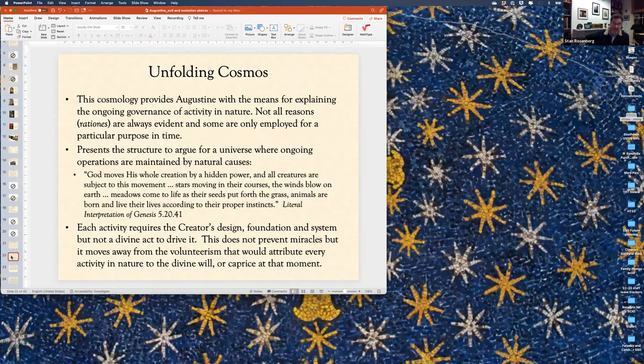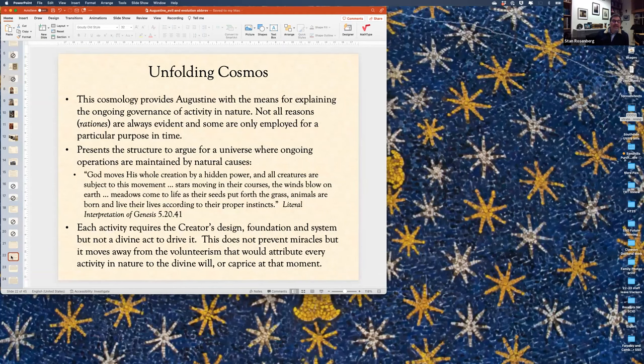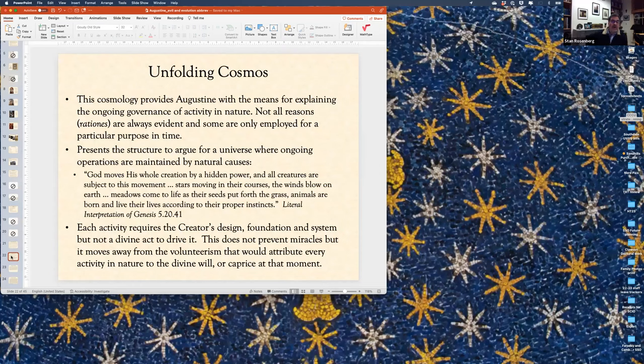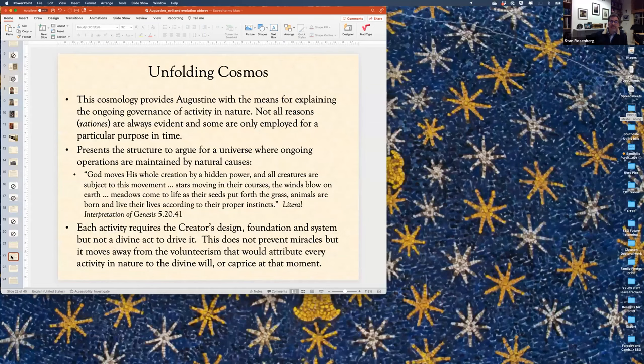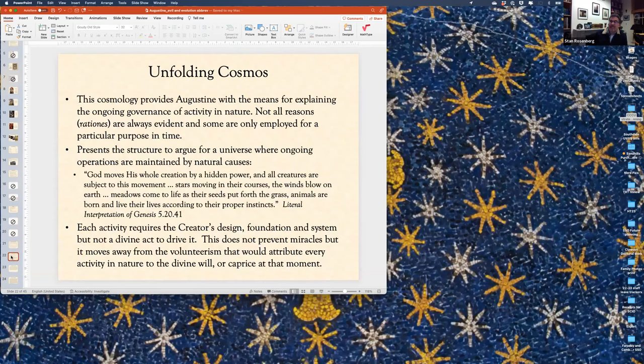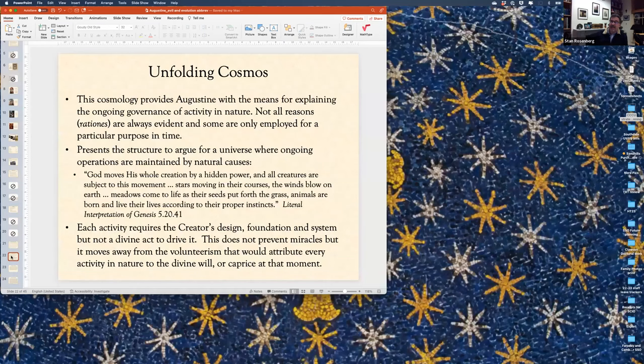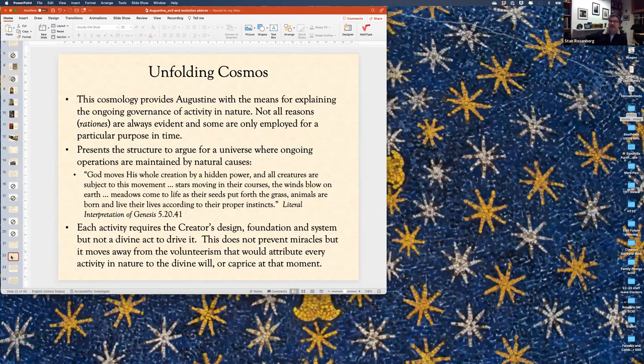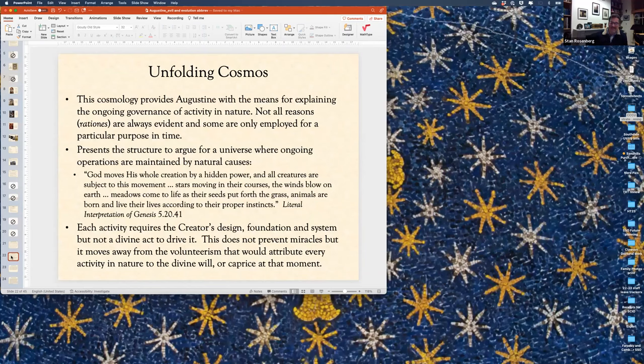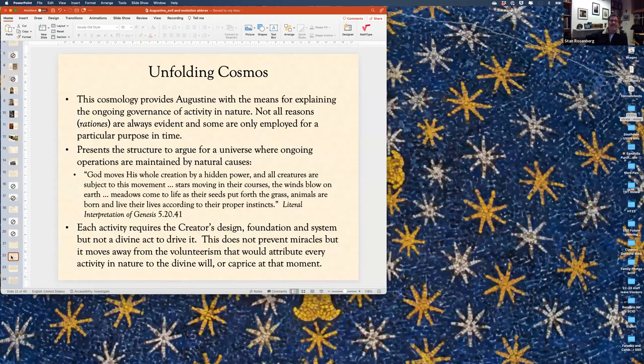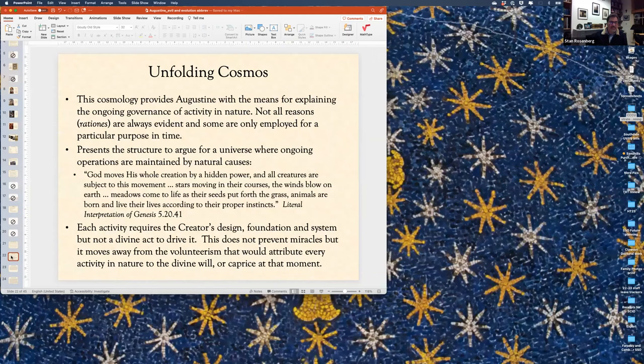Back to Cosmos. For Augustine, he works out a theology in which that explains the ongoing governance of activity in nature. For him, as he works this out in terms of Genesis 1, not all reasons or these underlying causes or natural laws are always evident, and some are only employed for a particular purpose. One bit of sidelight. This wasn't really picked up on after Darwin until 1879. So about 20 years after the publication of Origin of Species, he started to have a series of articles coming out from theologians who brought in Augustine either for or against Darwin. But in this, what I want to convey is that Augustine develops a way of understanding the ongoing operations of nature.